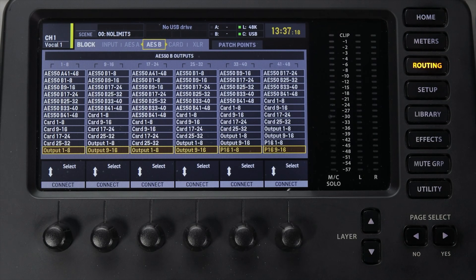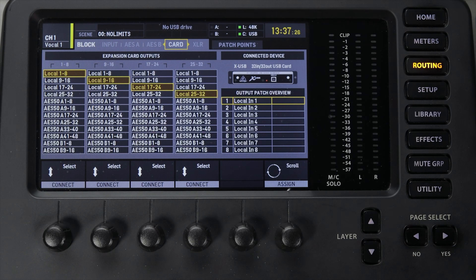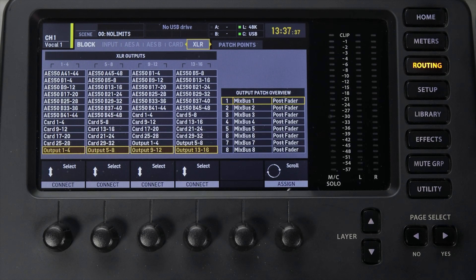The next three tabs all have the same options we just talked about. AES 50 B is where you program the outputs for equipment plugged into the AES 50 B port. Card is where you program all 32 outputs available through the USB audio interface — these are the 32 things you want to record on your computer's DAW software. And lastly, XLR Out is where you program the XLR outputs on the back of your mixer.